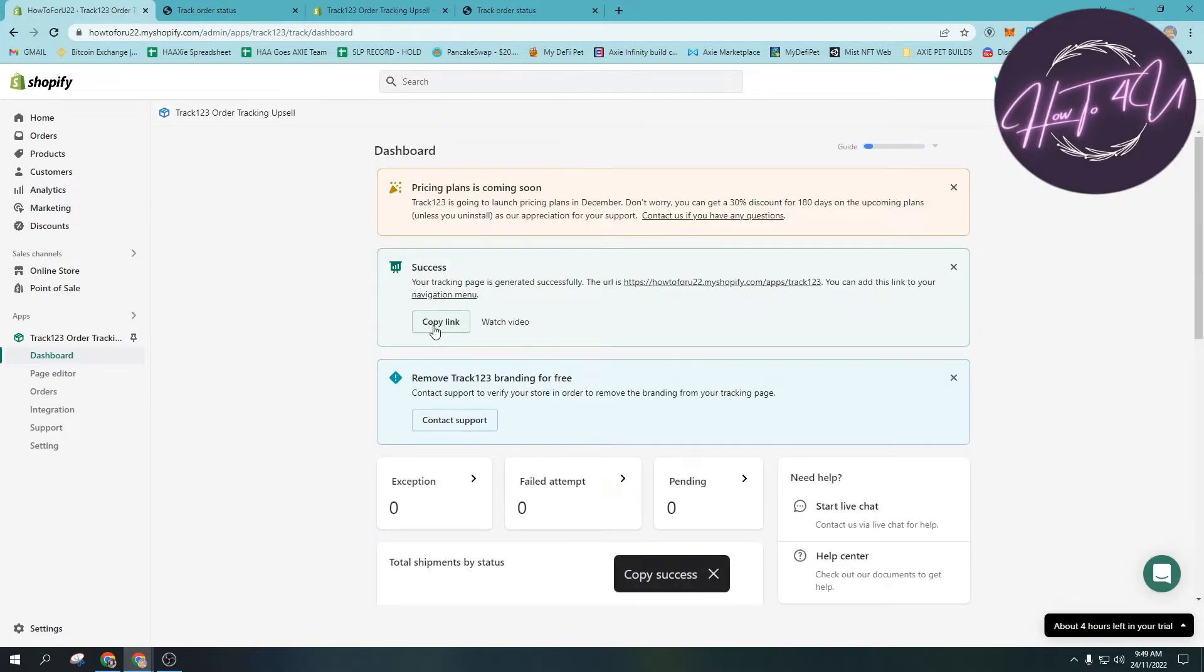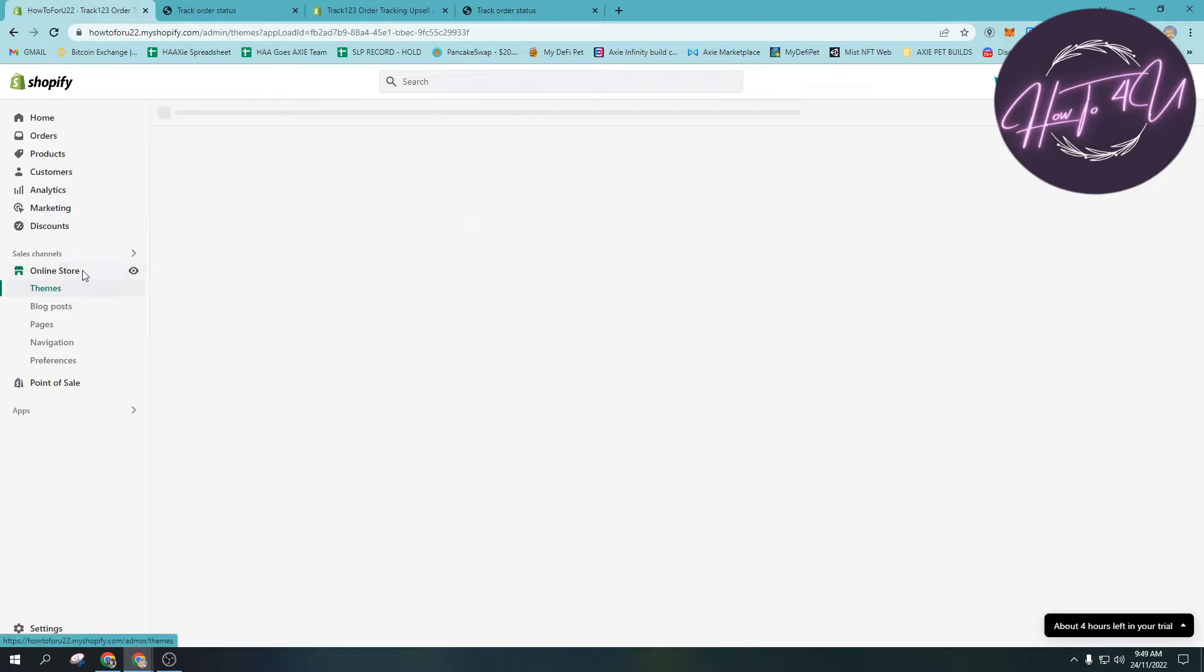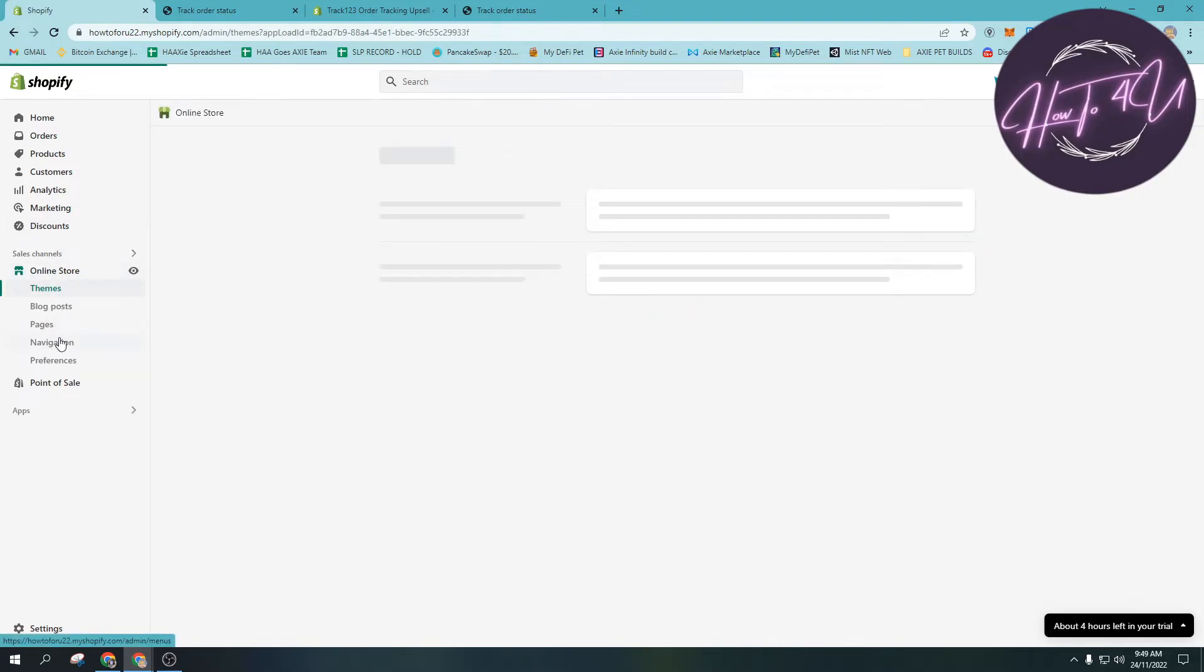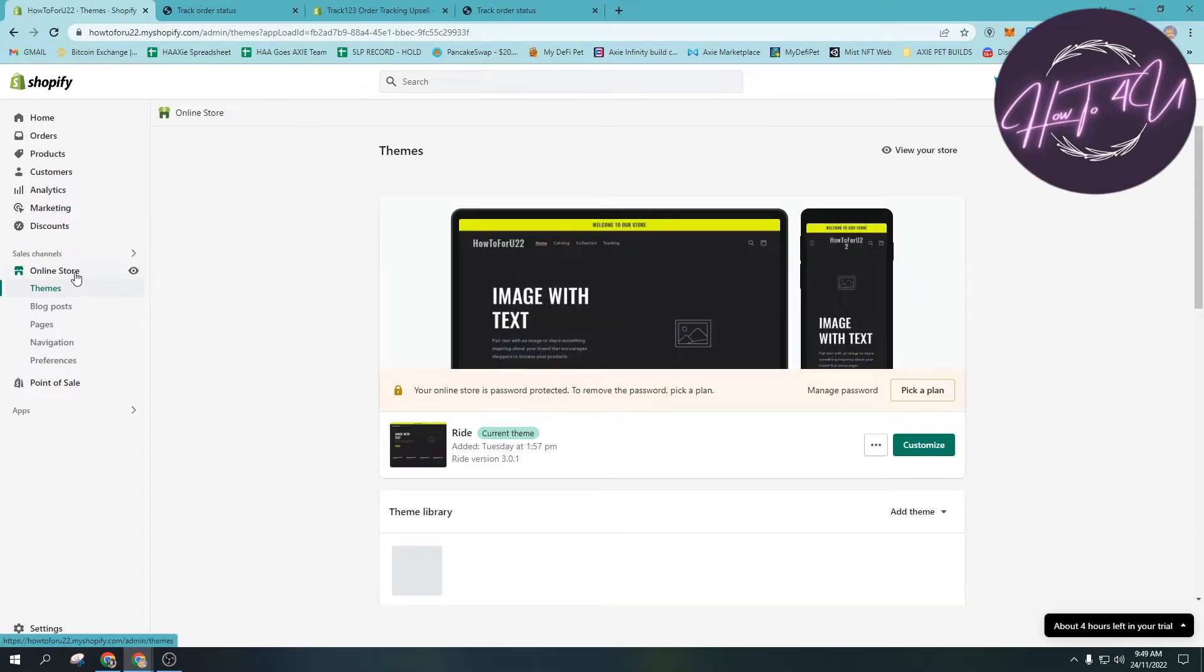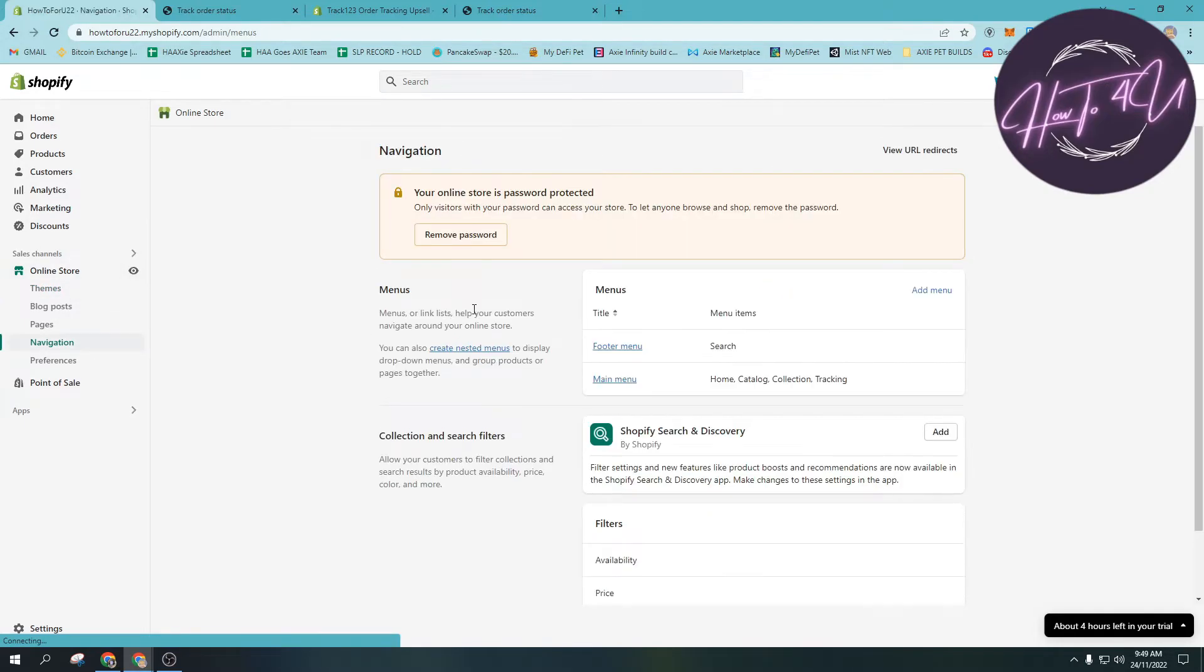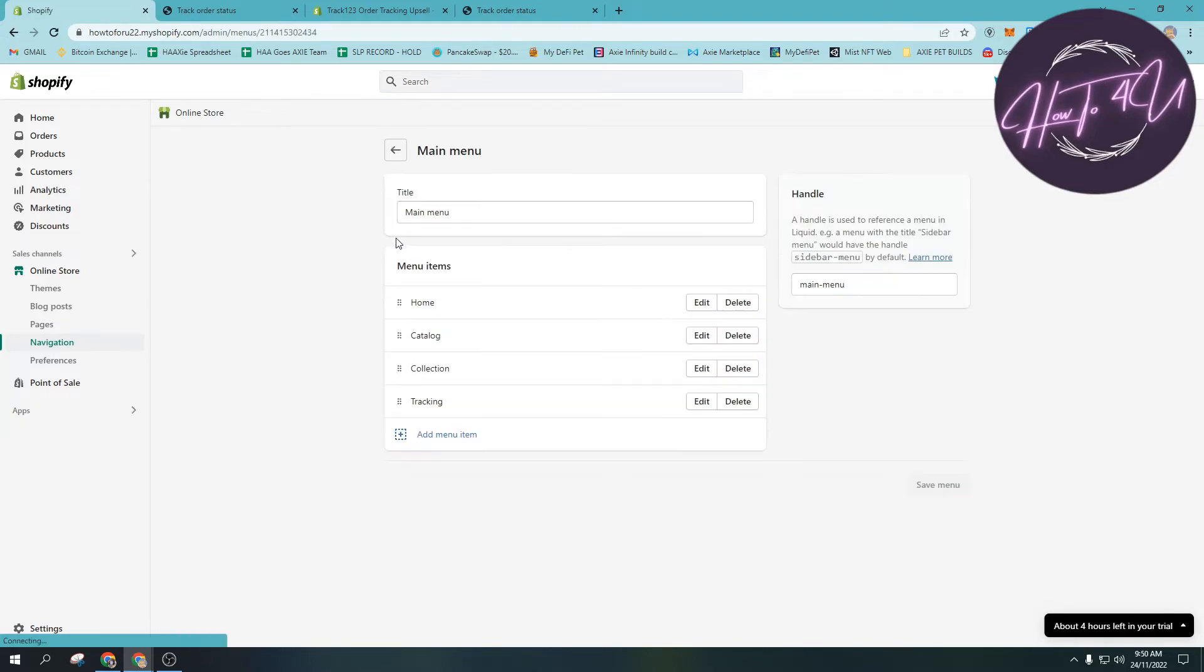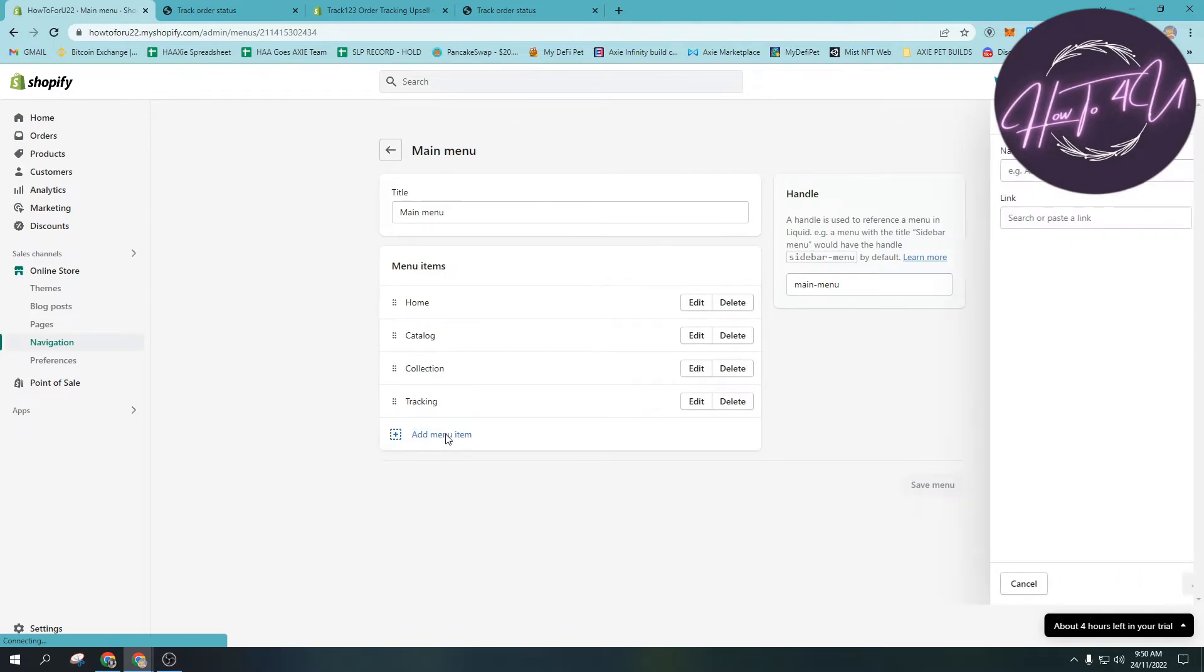They will teach you how to add the app or the tracking page on your store. For me, I will show you how to add it. First, we just need to copy the link and then we go to navigation here. We click online store and then we go to navigation. Next thing we need to do - it depends on you if you want to put the tracking page on footer menu or main menu.